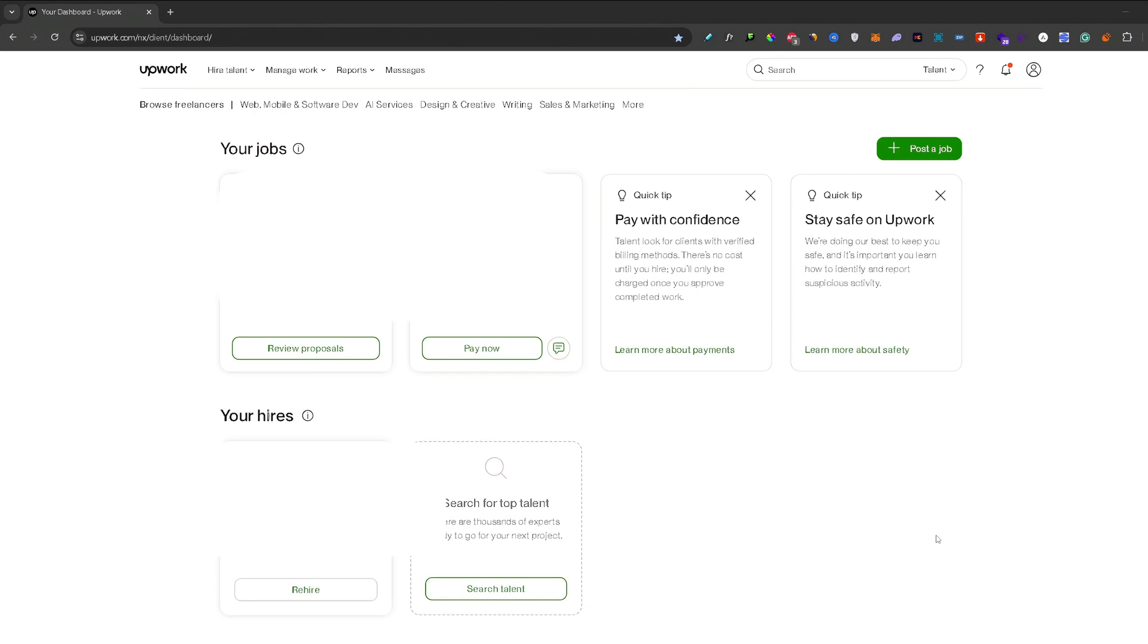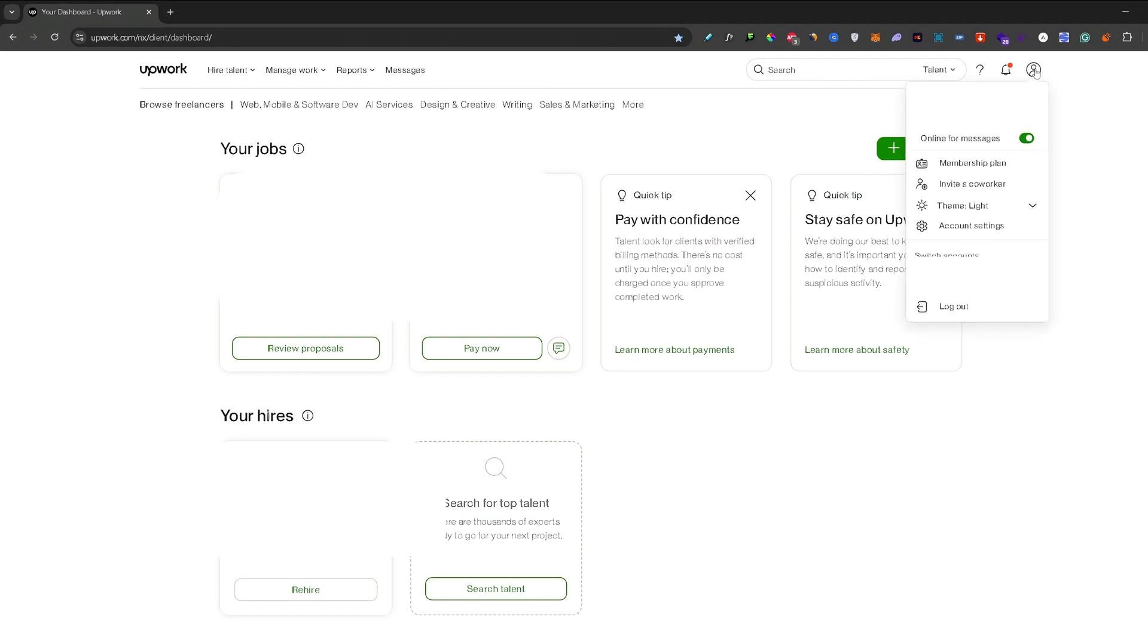Now let's get started. First, once you open your Upwork, this will be the default page. From here, go to your account icon and then to the settings tab.